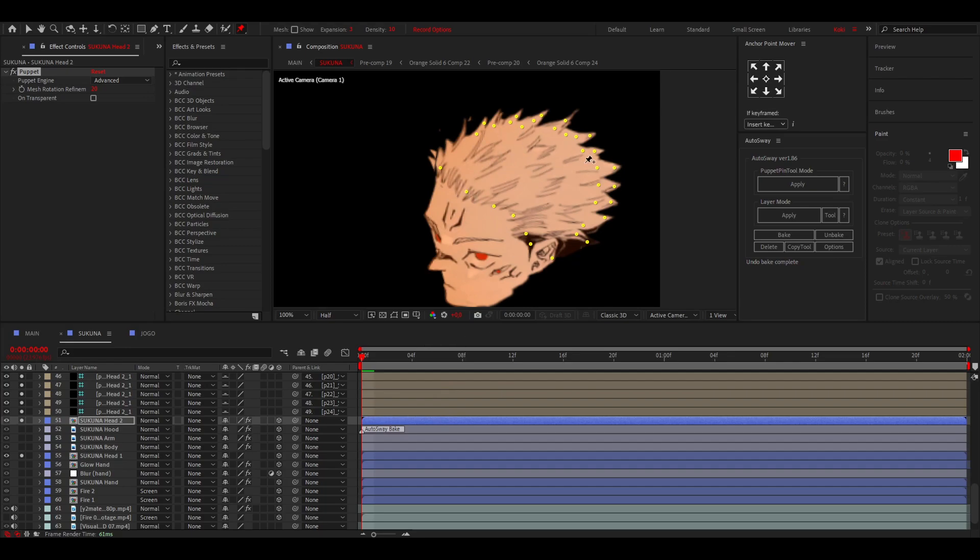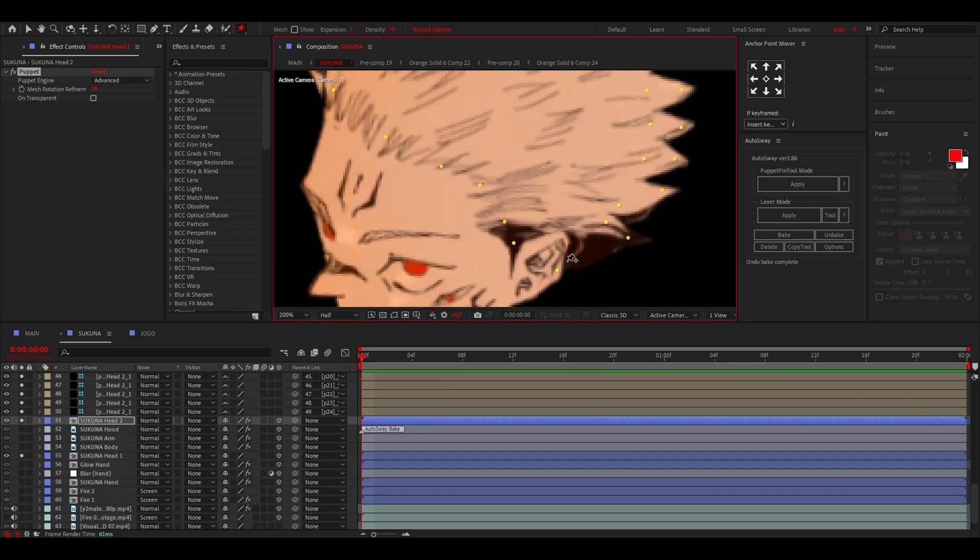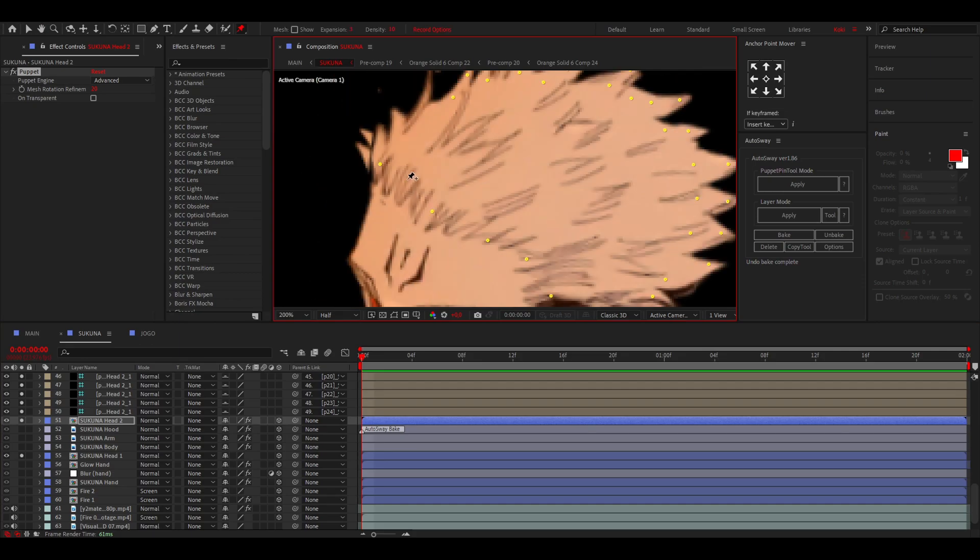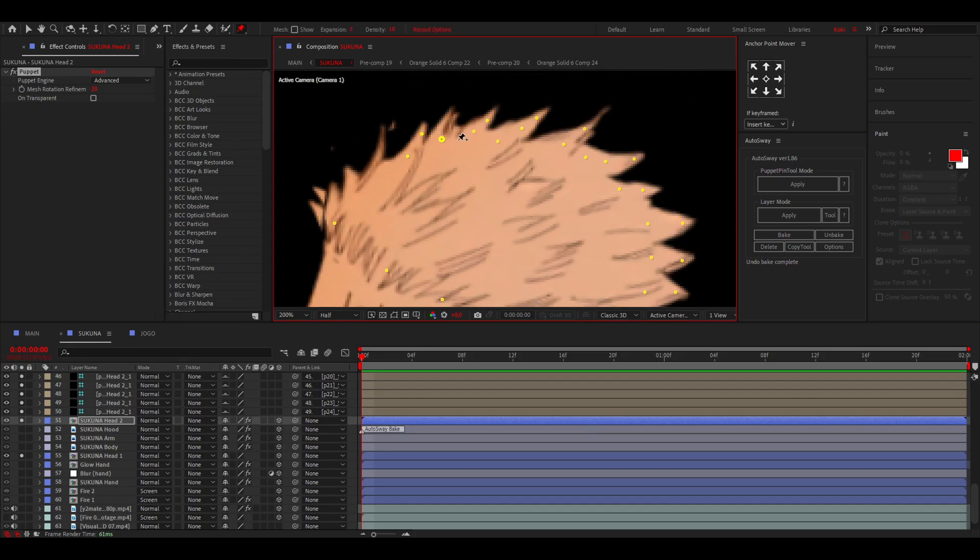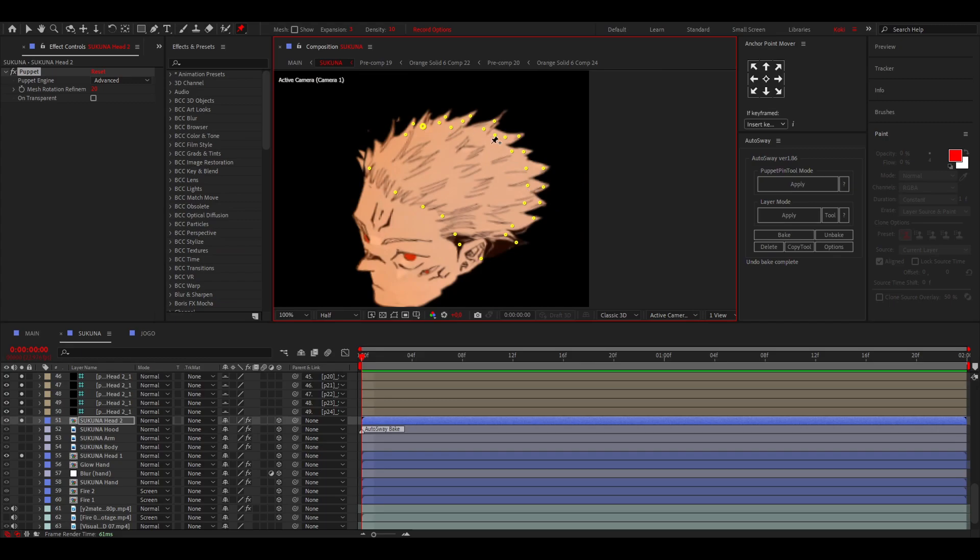And then for this one I put a lot of these pins over here. Basically these are the ones that keep the hair in place, and then I just put these over here and I selected those and applied the AutoSway.